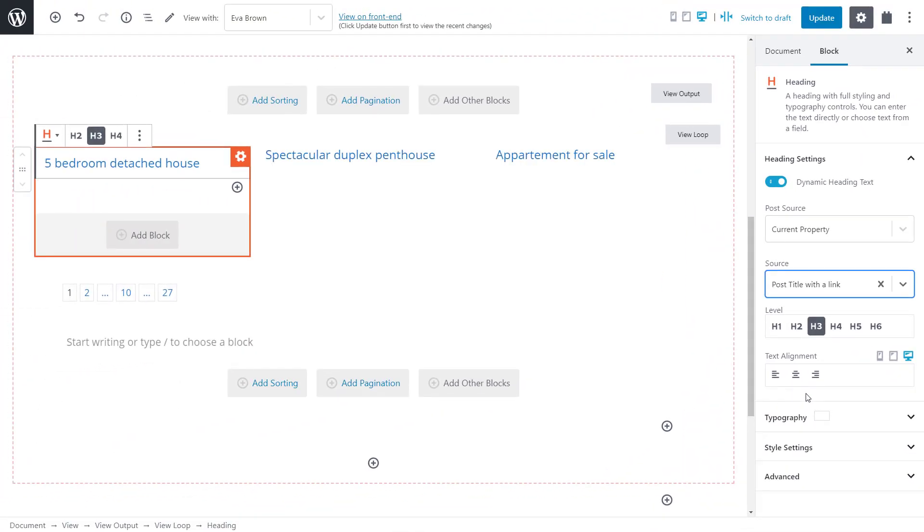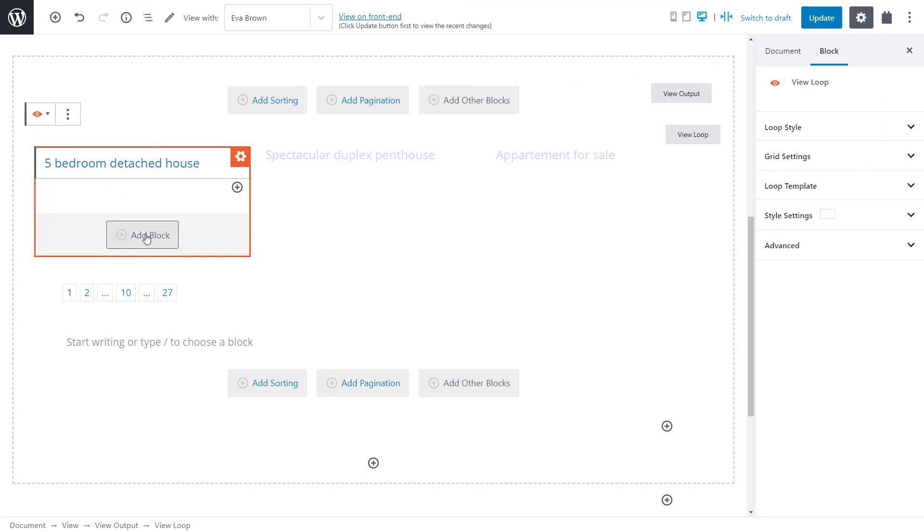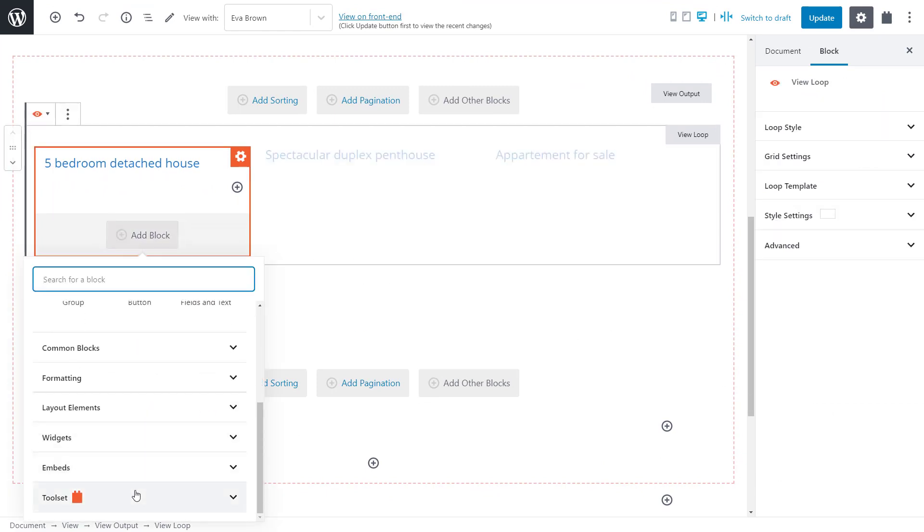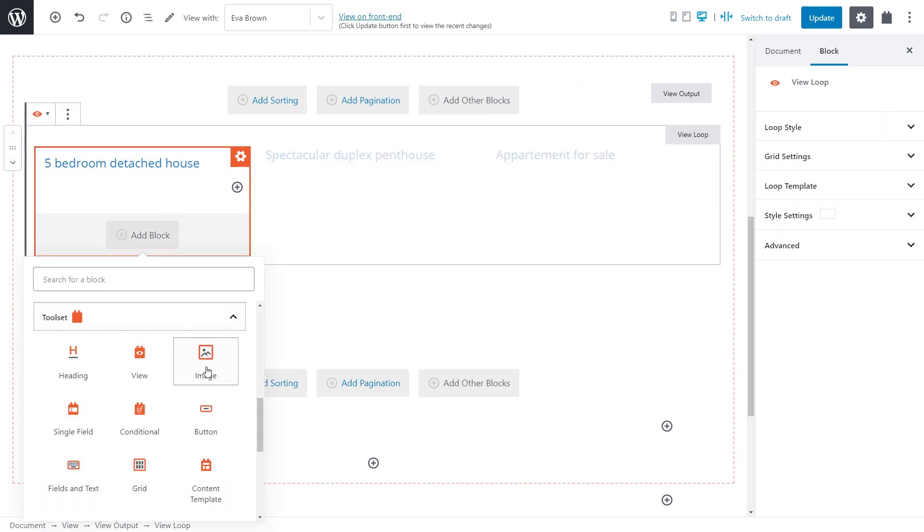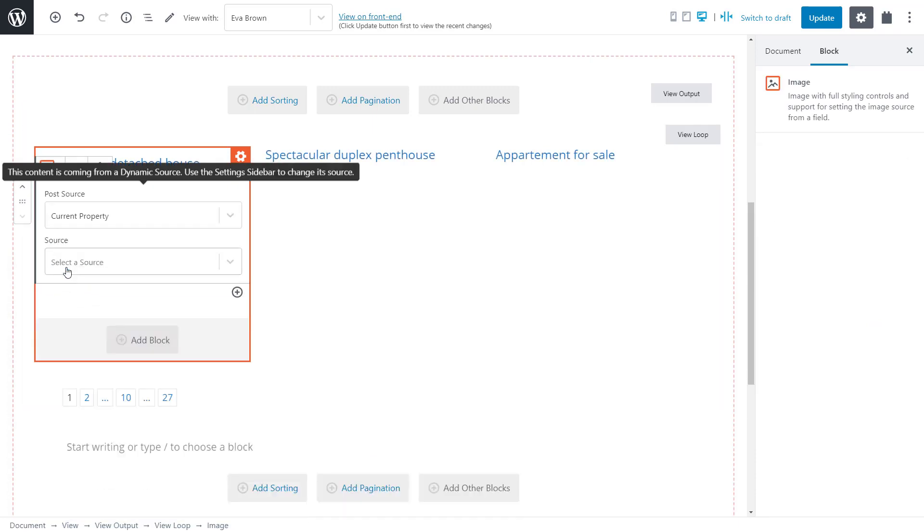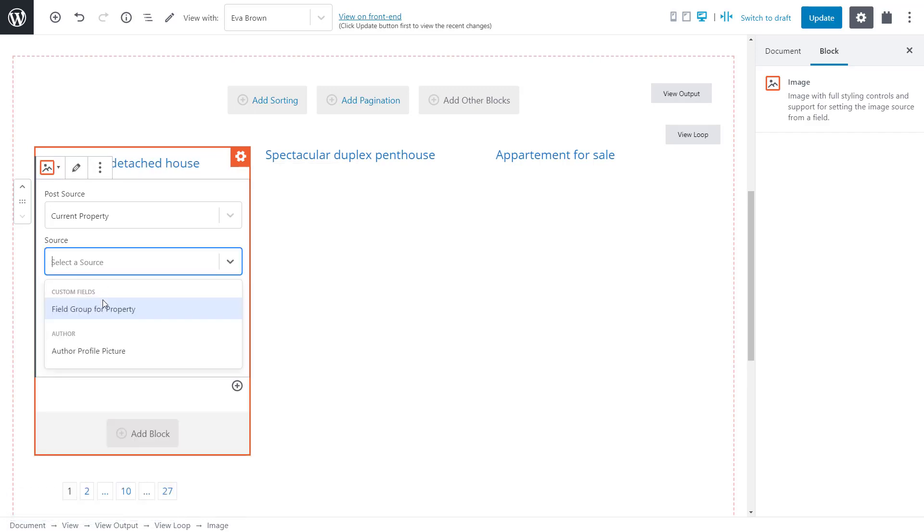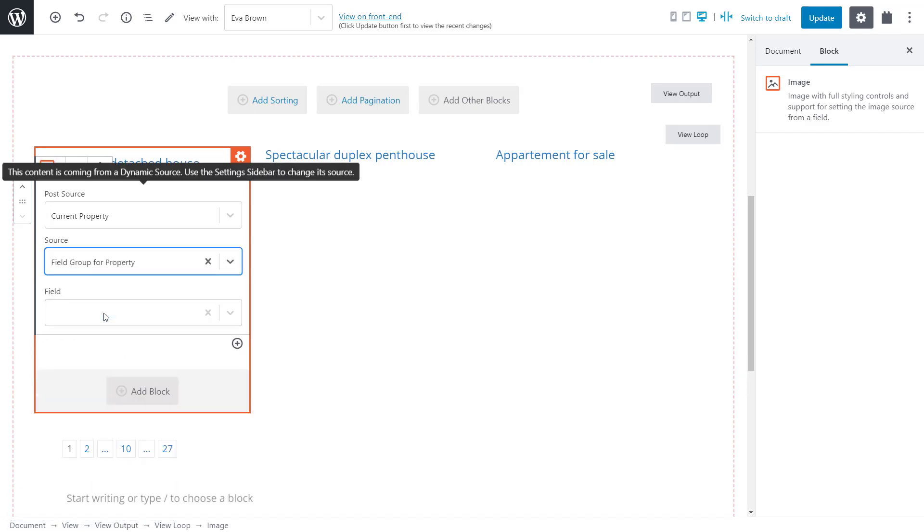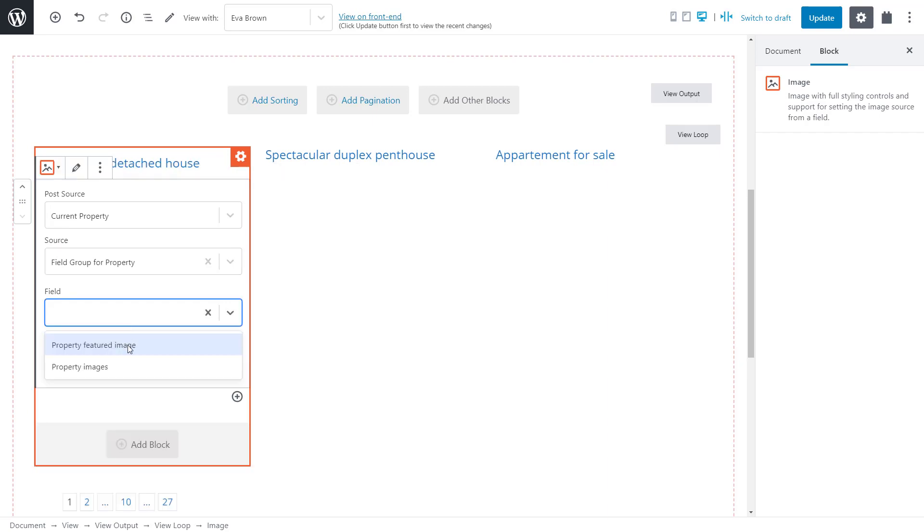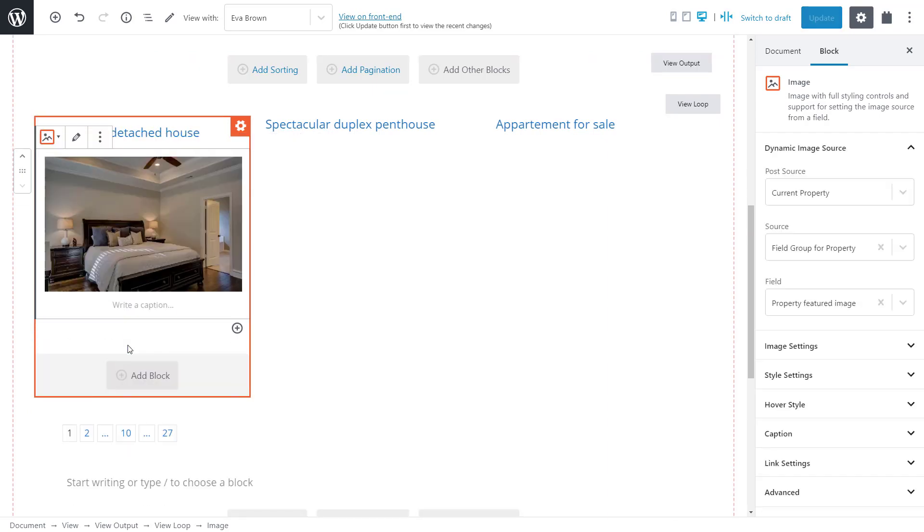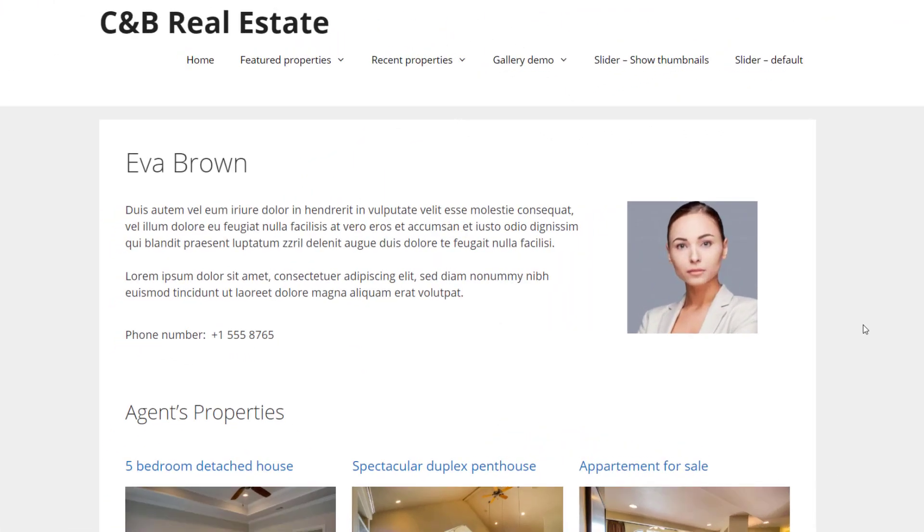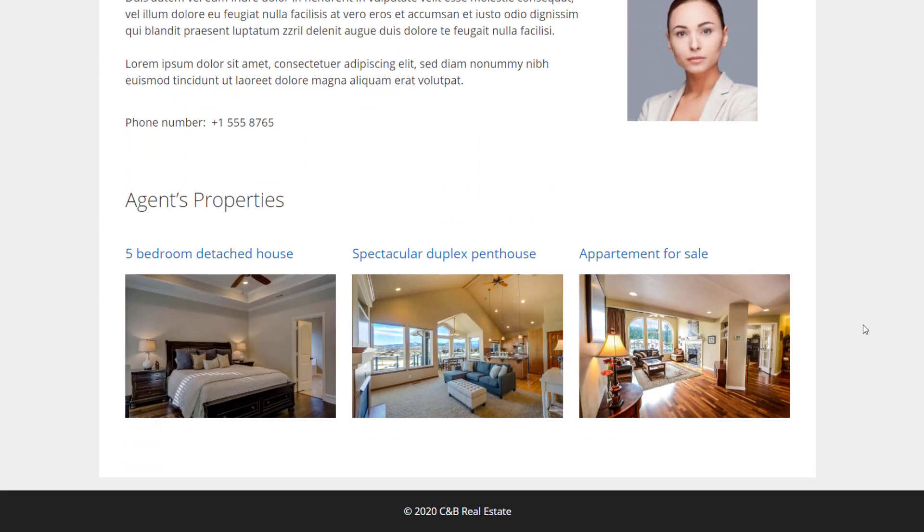Let's also add an image. I insert the Toolset image block. I want to use a dynamic source which again has the post source as the current property and the actual custom field is property featured image. And here it is on the front end. Our agent post displays a list of all related properties that this agent is in charge of.